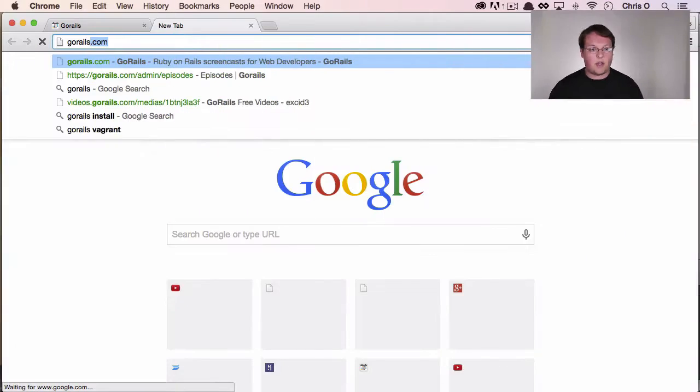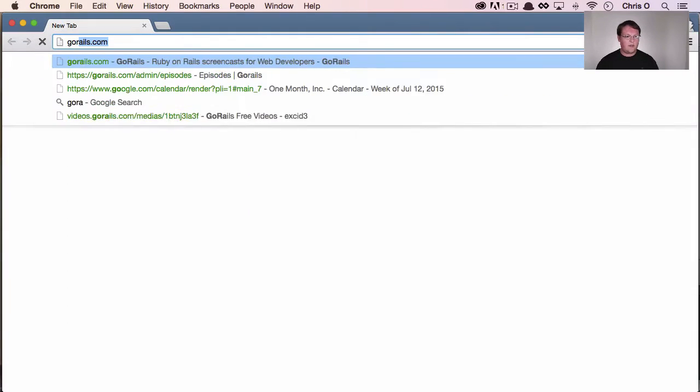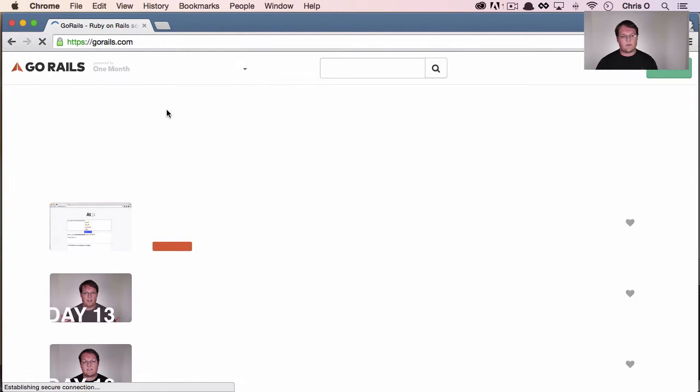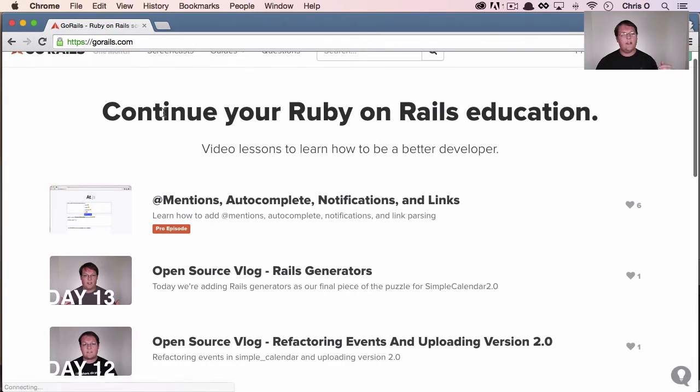What's up, guys? This episode, we're going to talk about redirecting to the current page on login. There's probably been a ton of times that you've come to a site like GoRails. Let me open this up in incognito, so I'm for sure logged out.